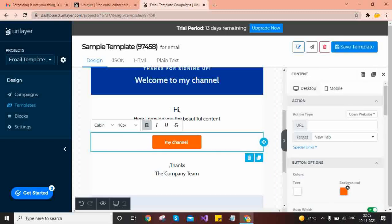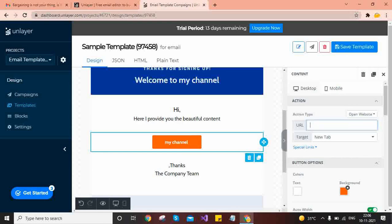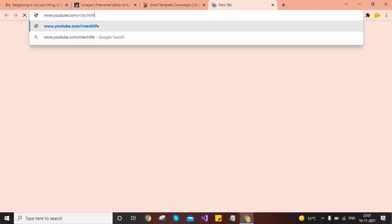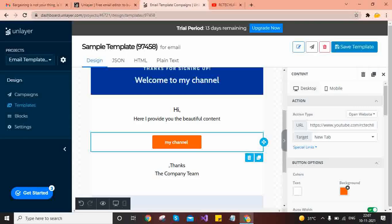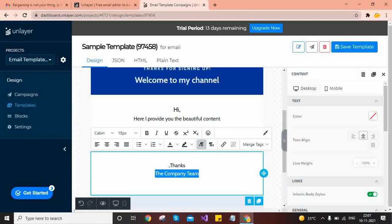You can also customize the link text, such as 'My Channel', and select it to find the URL option. Provide your YouTube channel URL — for example, www.youtube.com/rctechlife. If you check that link in a new tab, it will open your YouTube channel. You can set the target so the link opens in the same page or in a new tab.